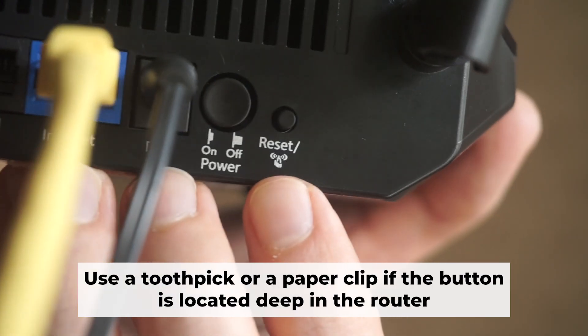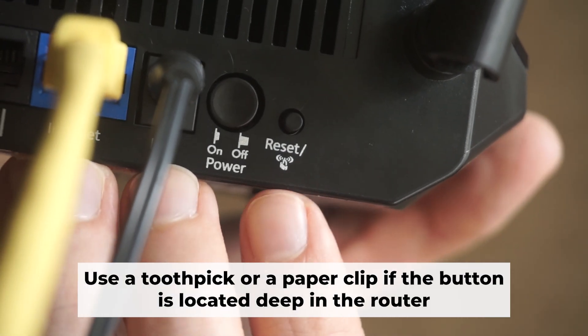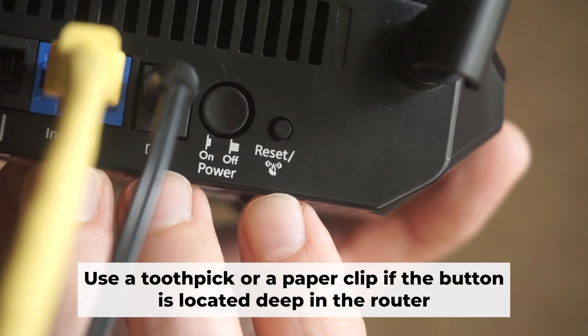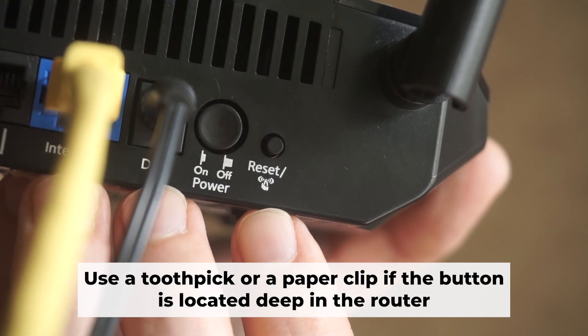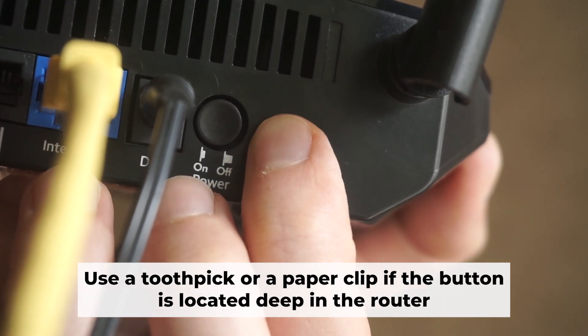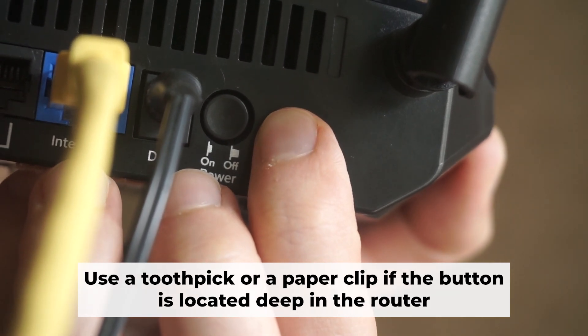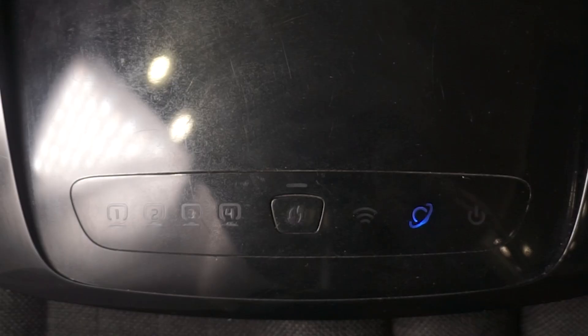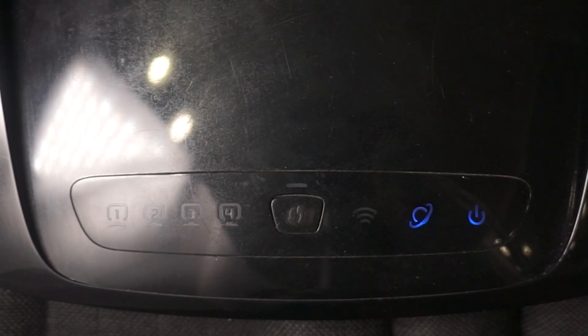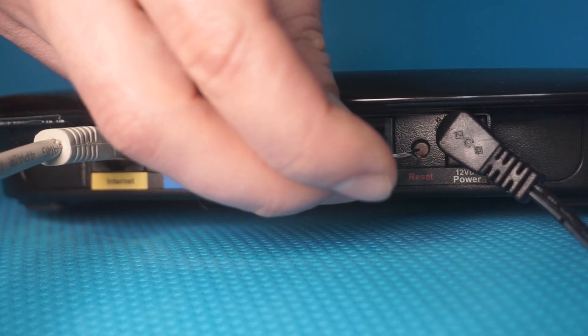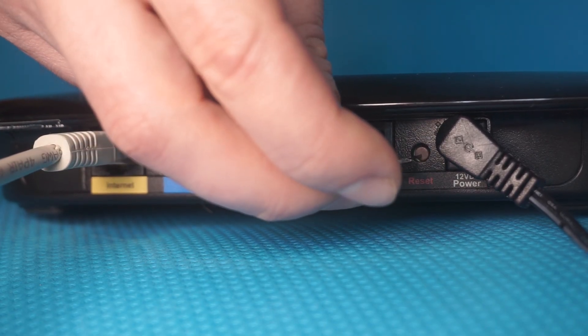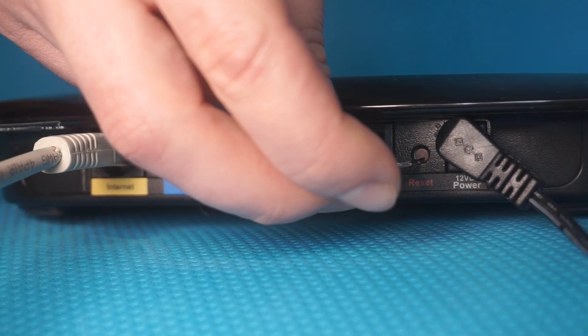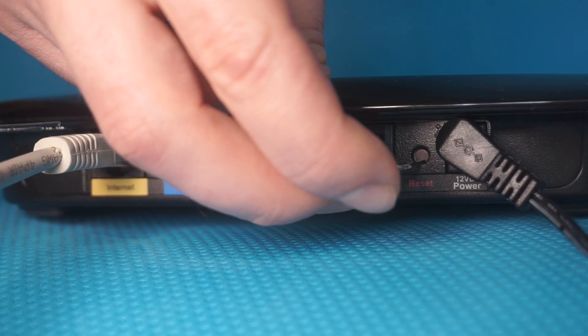Now you need to reset the router to the factory settings. Press and hold the reset button on the router for 10 seconds until the indicator lights on the router begin to flash.